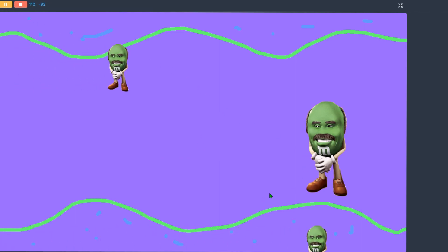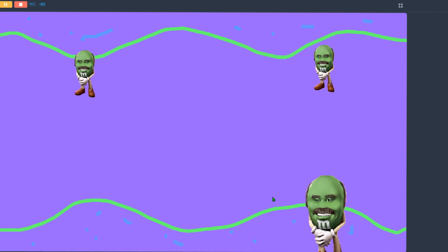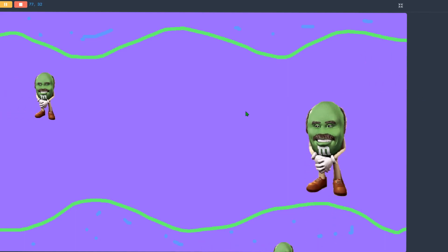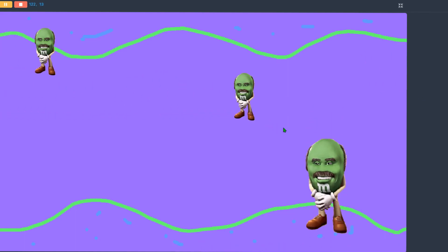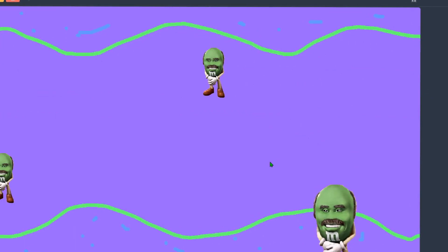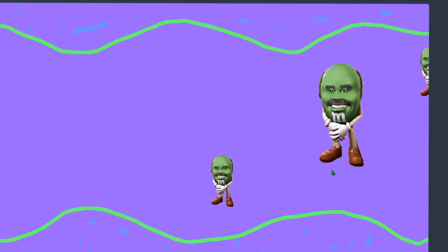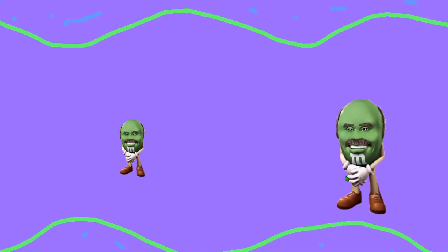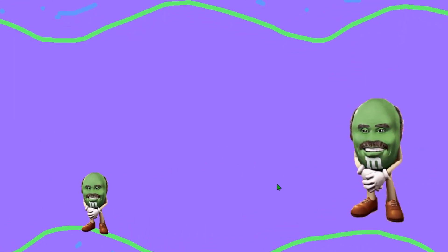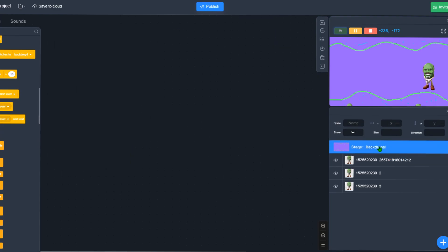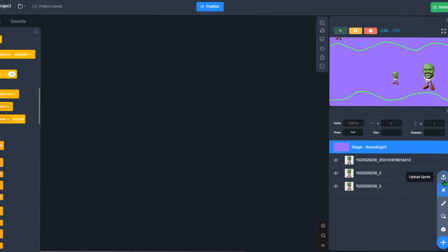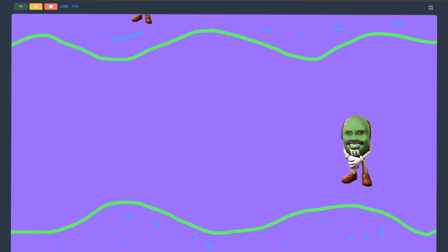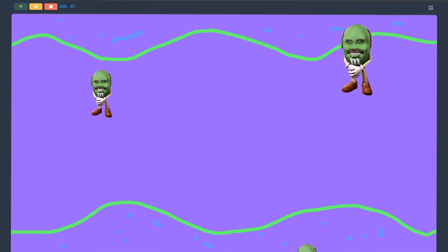Alright! Oh my god, look at that. Two Dr. Phil Green M&Ms just coming right at another green Dr. Phil M&M. This - oh my, what am I doing with my life? And now let's make a game over backdrop. So game over, L ratio. Yeah, look at that.